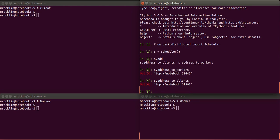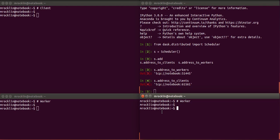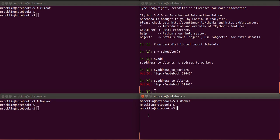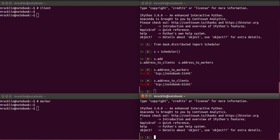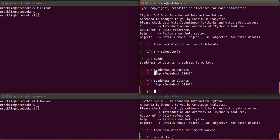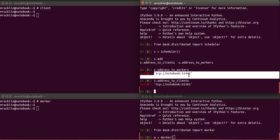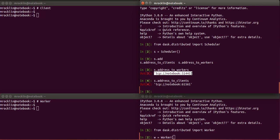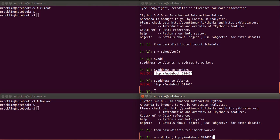So now we're going to make a couple of workers in these two terminals here. These might be different machines in principle. And when we make a worker we'll need to provide this same address so the worker knows where to connect to find its scheduler.